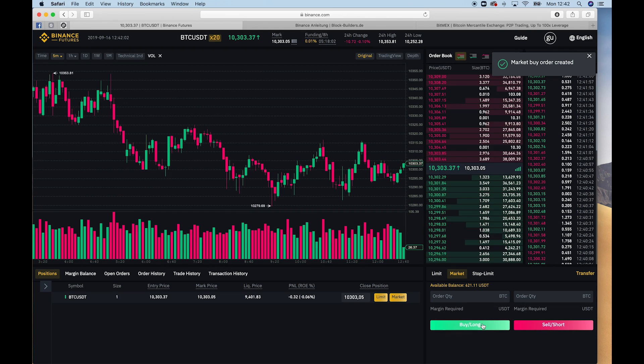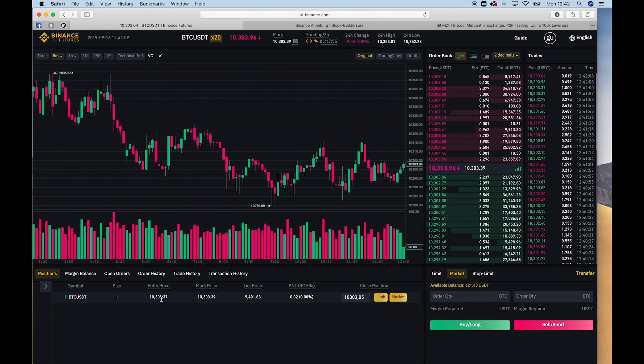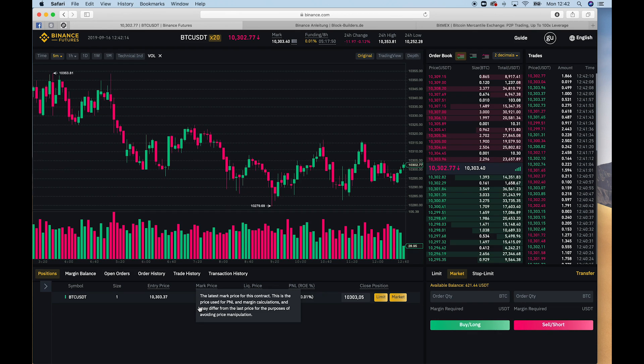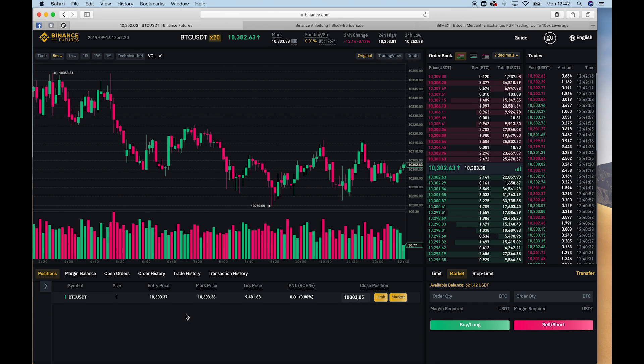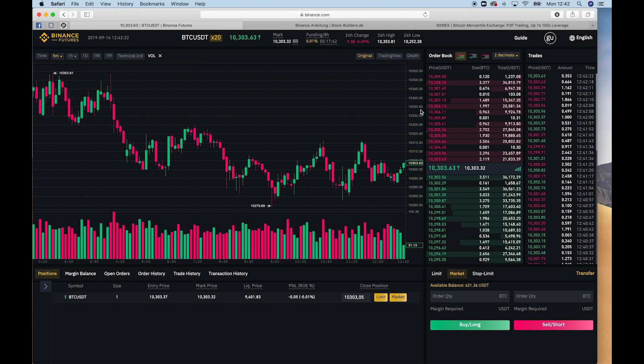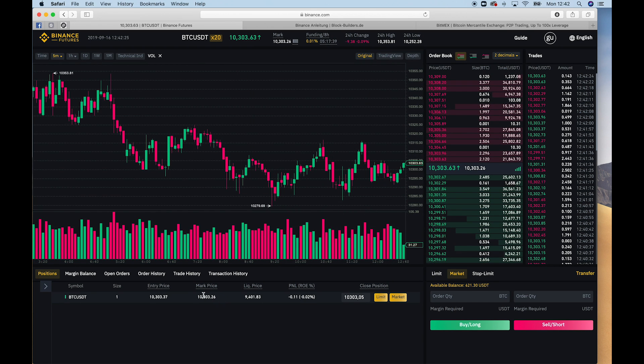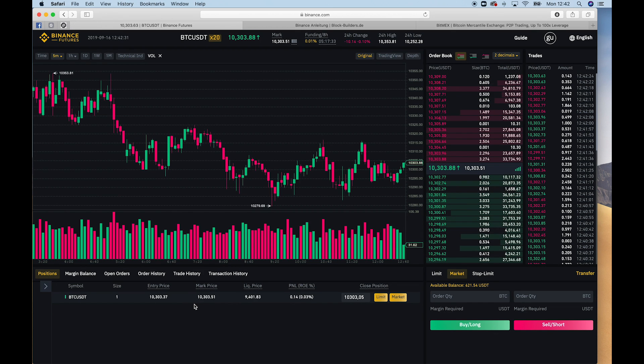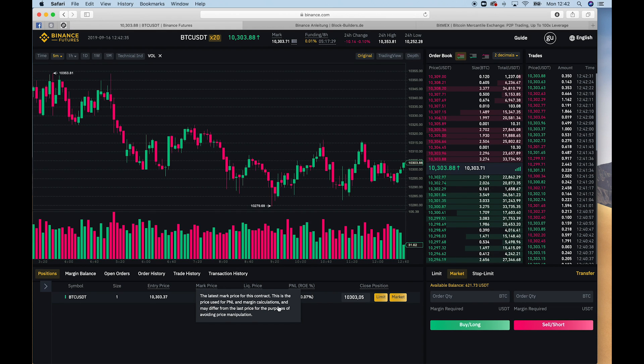And now you can see my position here. I bought one Bitcoin. My entry price was 10,303. And the market price basically means it's an average price of not that futures platform, but of other exchanges, so they use the price from Bitfinex, from Binance, from Bittrex, from HitBTC, and they calculate an average price.